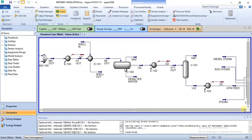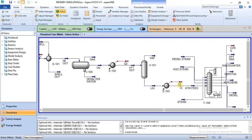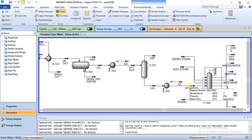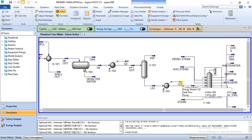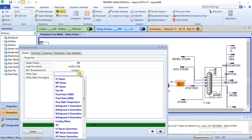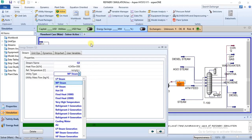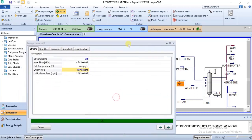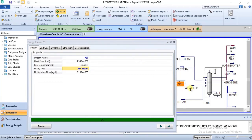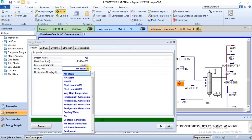Now let's try this other energy stream. This one has a temperature difference of over 200°C — from 175°C to 400°C. That's over 200 degrees in temperature change. For this one, because the temperature change is quite large — from 175 to 400 degrees — I would suggest the use of hot oil.